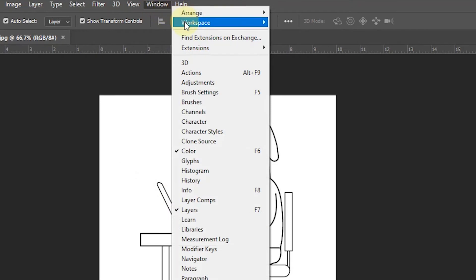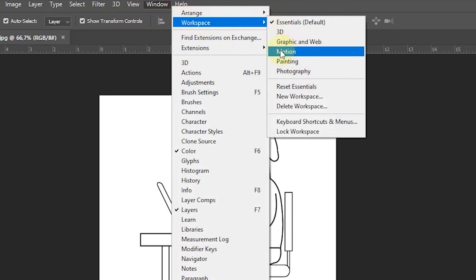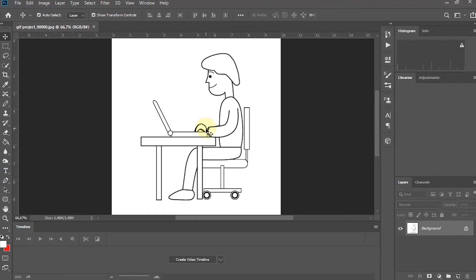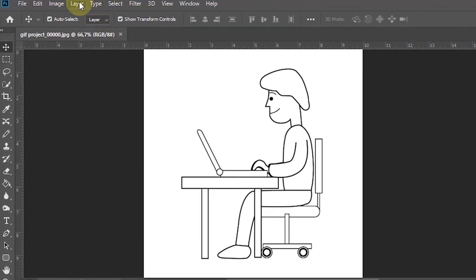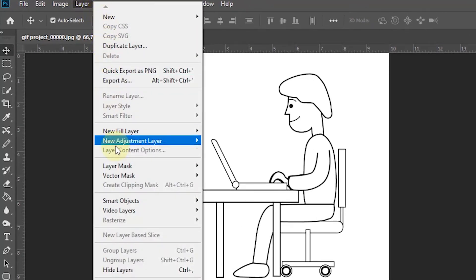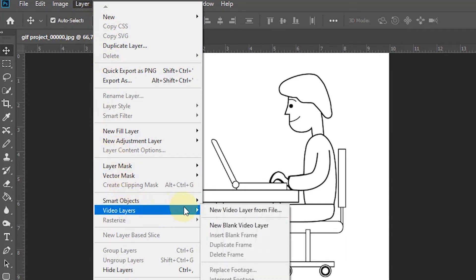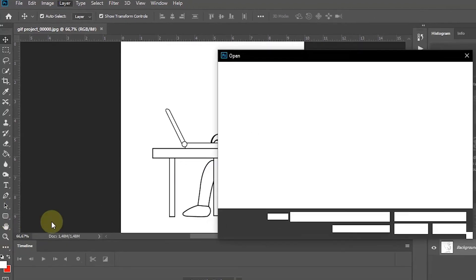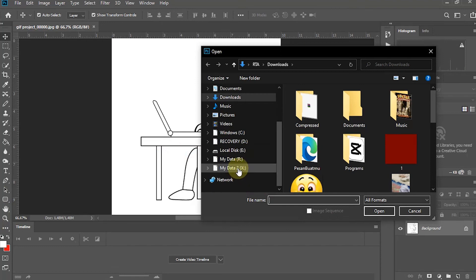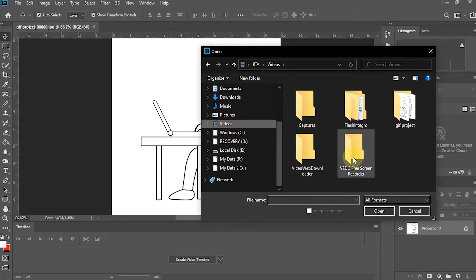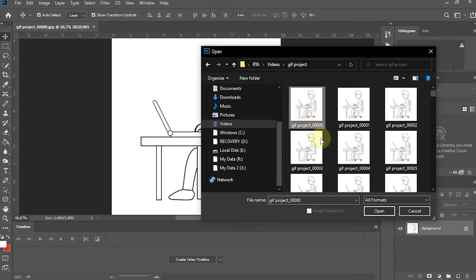After that, select Window in the menu, hover over Workspace, and then select Motion. In the Layers menu, select Video Layers, then click New Video Layer from Files. Find the folder where we saved the images created earlier, select the first image, and then select Open.